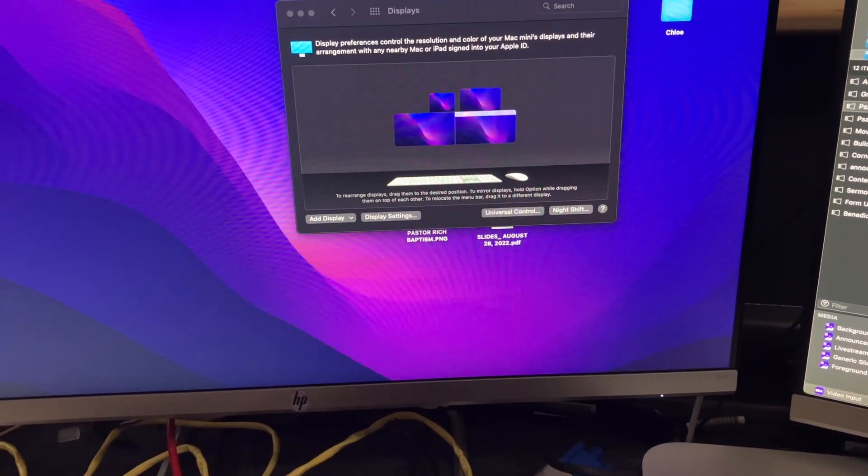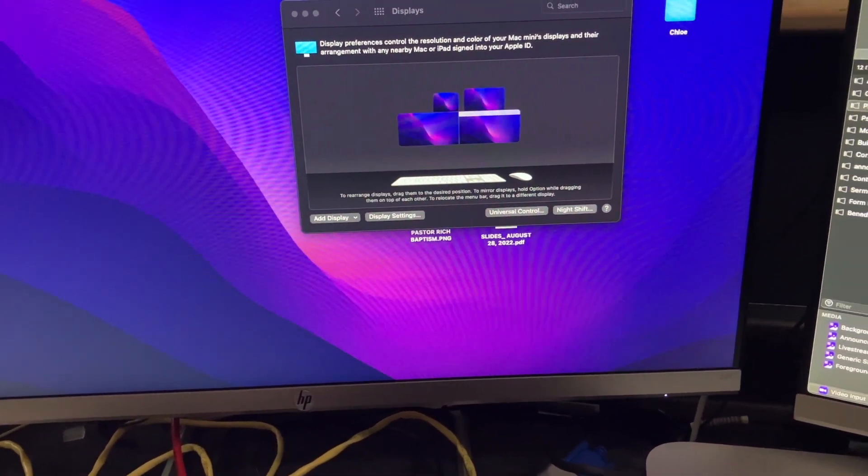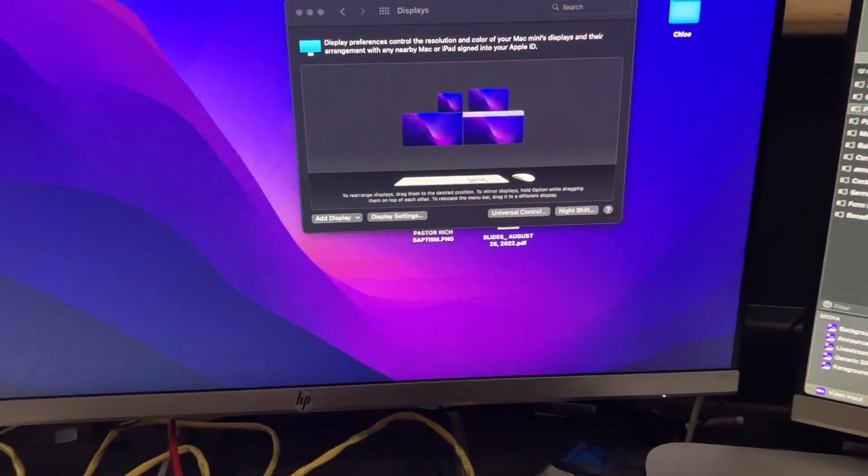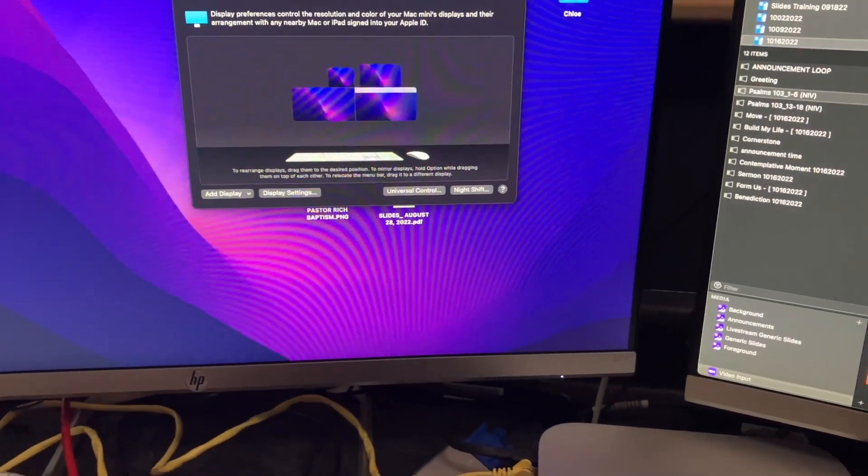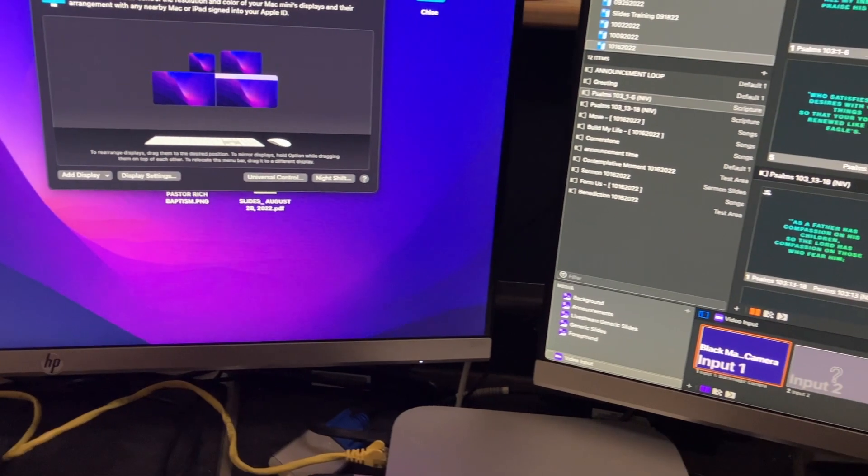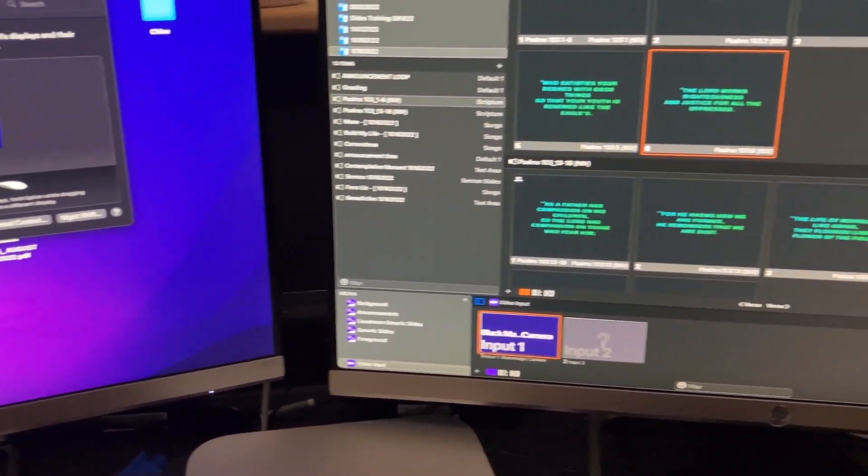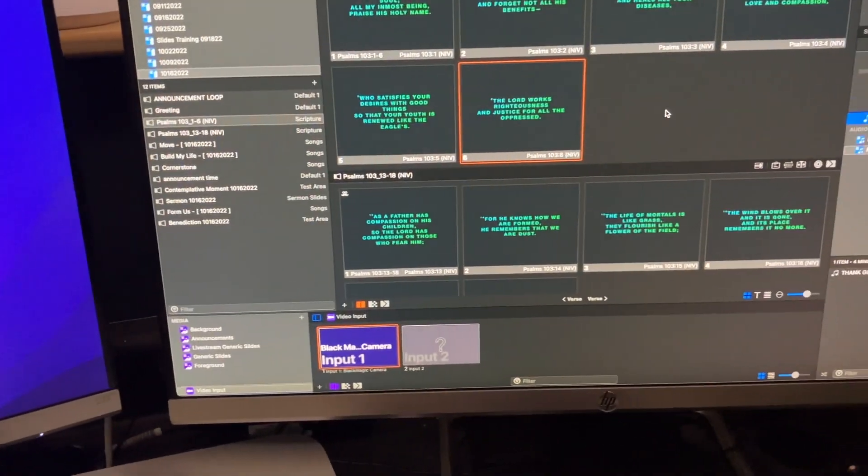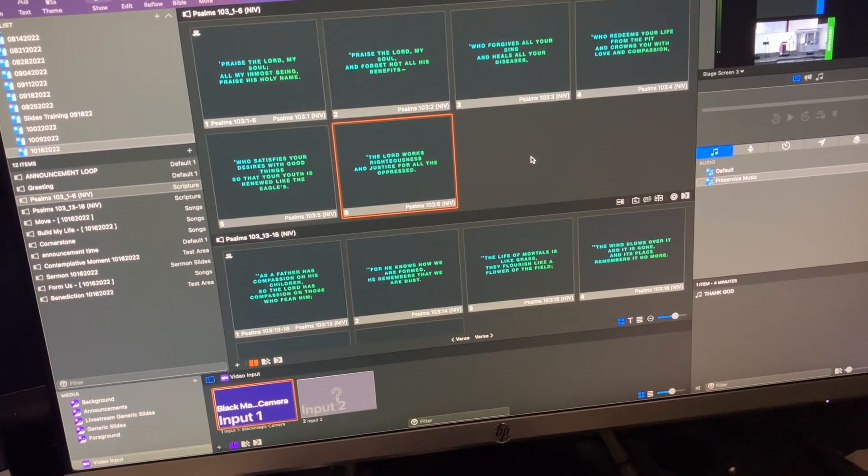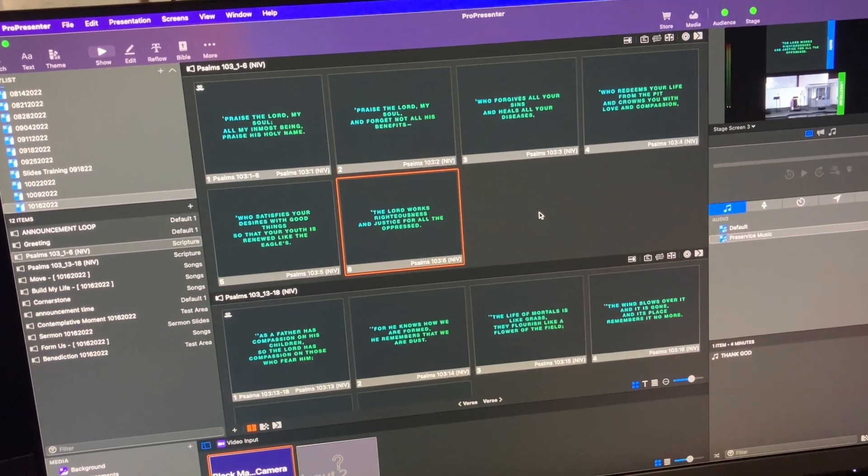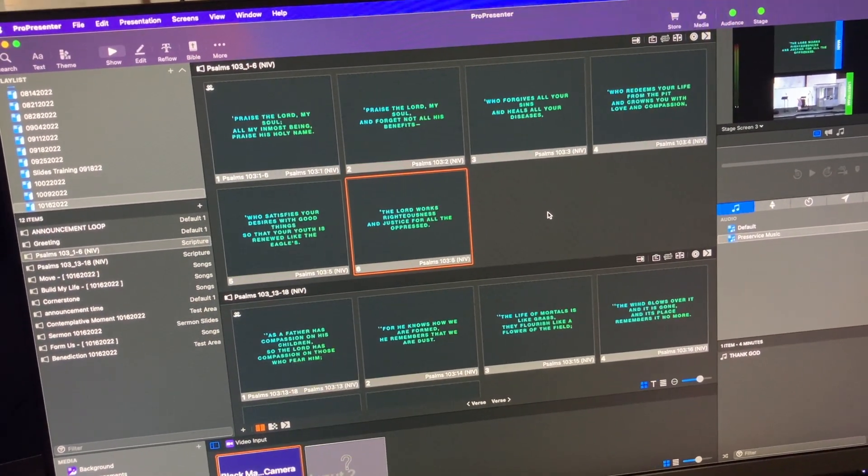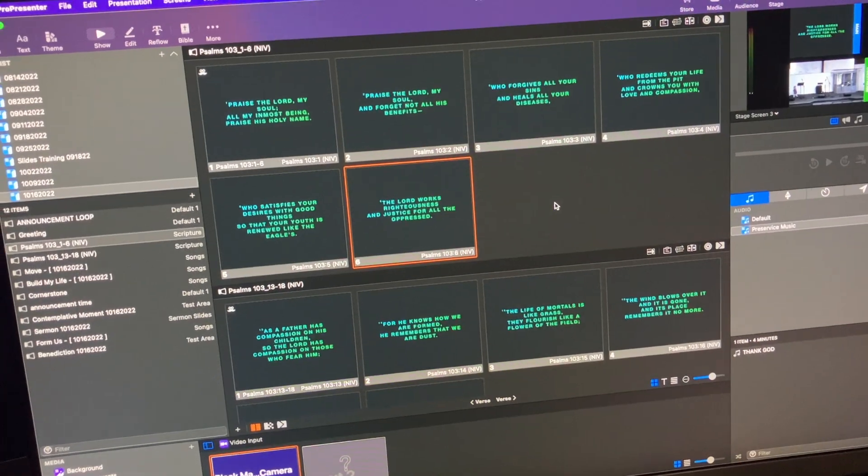Now, quickly, we have somebody in our church that's super smarter than me, not smart by any imagination. So we have recently implemented a ProPresenter. We had a ProPresenter 6 before a ProPresenter 7. So we're familiar with ProPresenter.